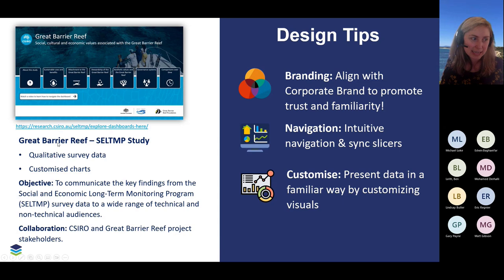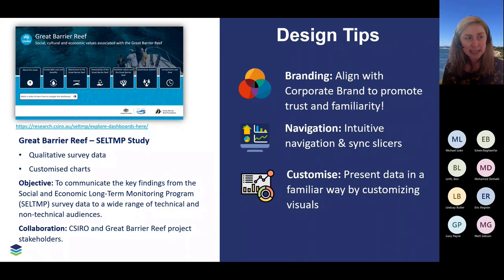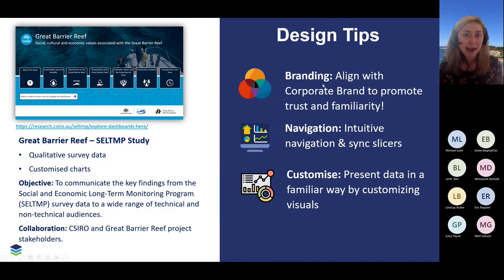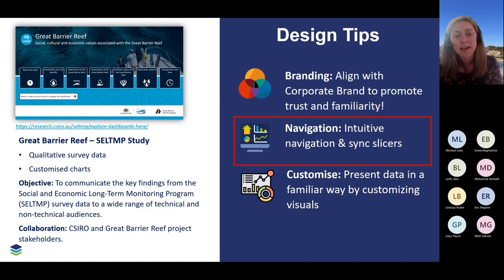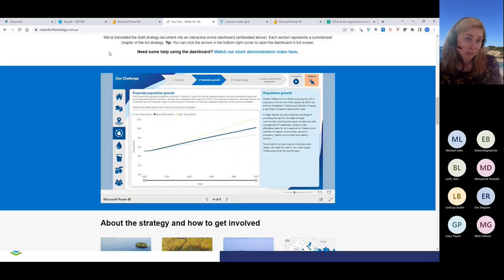The last example is a study we've recently worked on with CSIRO to present results of their social and economic long-term monitoring program survey data to a wide range of technical and non-technical audiences. Being a public-facing report, we were really interested in presenting the information clearly so people know how to navigate through the report and know how to explore and understand it. Very similar design tips this time: think about branding and align your reports with your corporate brand. I'm going to do a quick demo about navigation — specifically showing you how you can use the Bookmark Navigator to make navigation a bit more intuitive. Also think about customisation — presenting your data in a way that is familiar to end users — and I'll show how we did that using a custom visual called Deneb.